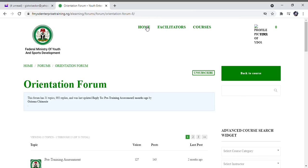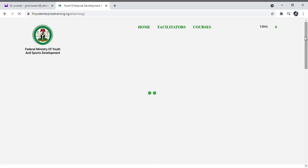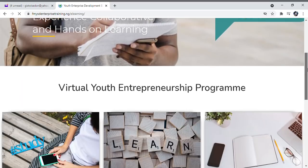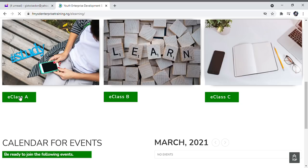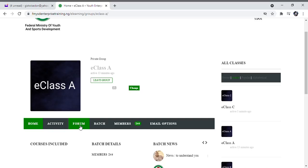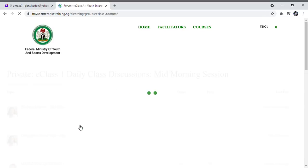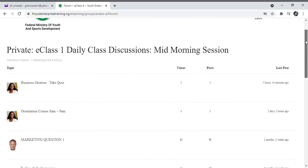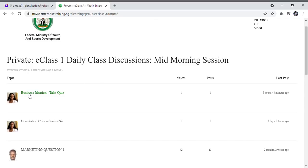To go to the next course, click on Home. Your facilitator will post the next course when it is time, and you will be notified when to begin each course. You are expected to take a quiz after each course. To take a quiz, follow the same process: select your class — E Class A — then select Forum. A link to each quiz will be posted by your facilitator. For example, this is a link to the Business Ideation quiz. To take the quiz, click on Business Ideation — Take Quiz.